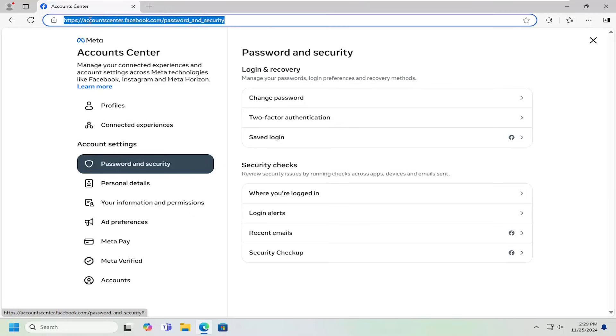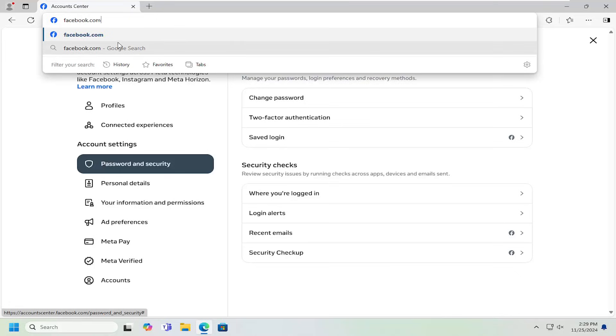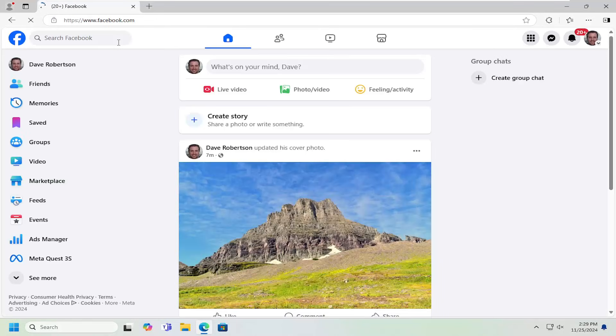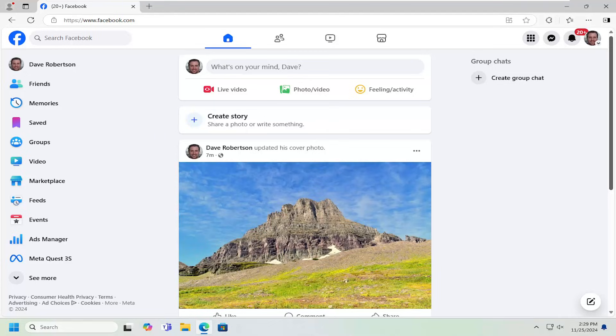In today's tutorial, I'm going to show you how to remove saved login credentials on your Facebook account that may be used to access your account from other locations or devices that you no longer want connected. This should be a straightforward process. Without further ado, let's jump right into it.